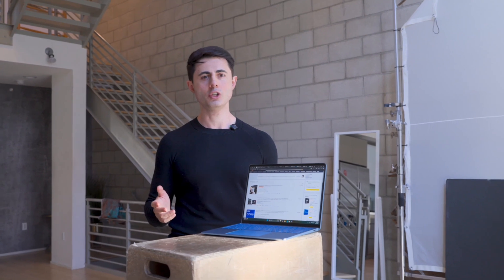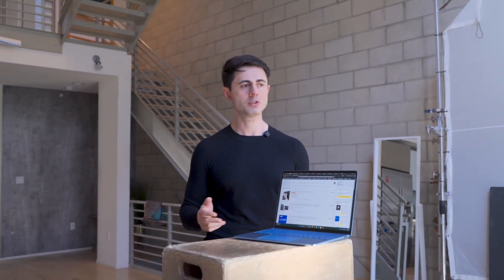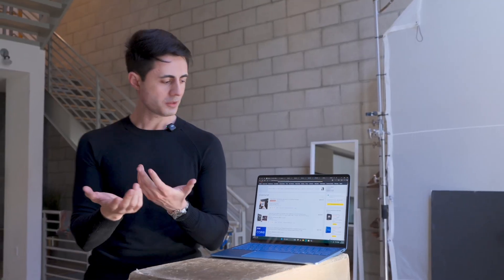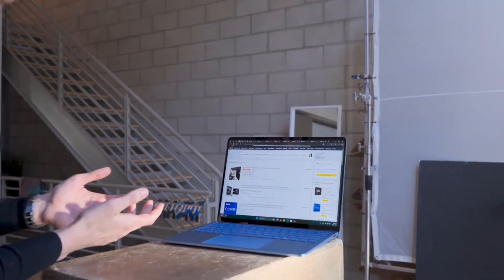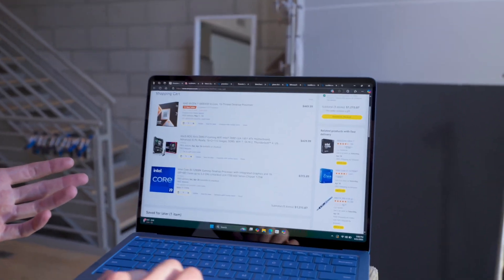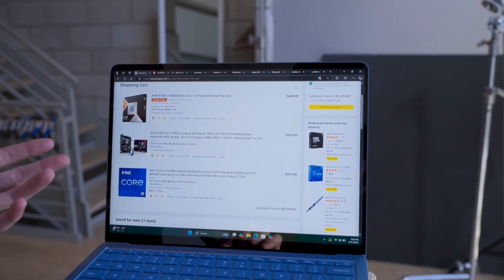Yes, you can go to PC Part Picker, pick out the parts, and find what's compatible. But imagine I'm just an average Joe doing research and browsing the internet to see what parts to get. What's the first thing you're going to do? In this first use case, I have a tab open where I've placed my particular mainboard in my cart.